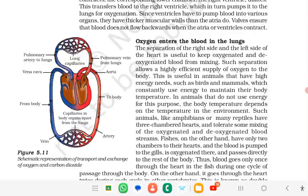The blood is then brought back through the pulmonary vein to the left side of the heart. The pulmonary vein brings the blood to the left atrium, which pushes it into the left ventricle. The left ventricle then pumps the oxygenated blood into the aorta, which supplies oxygenated blood to the different organs of the body.